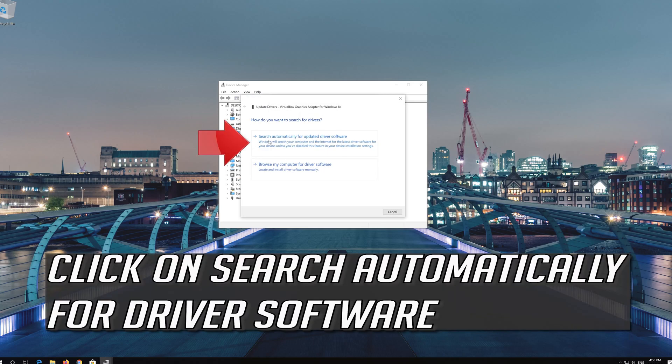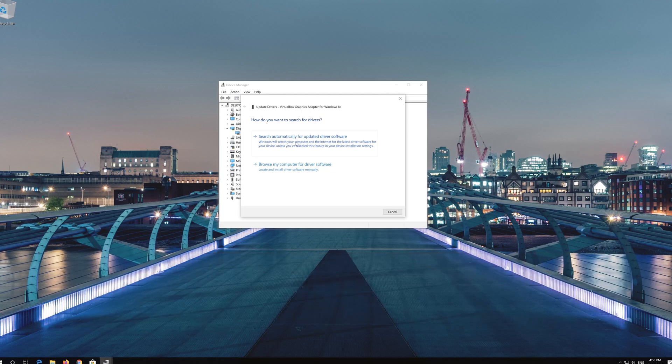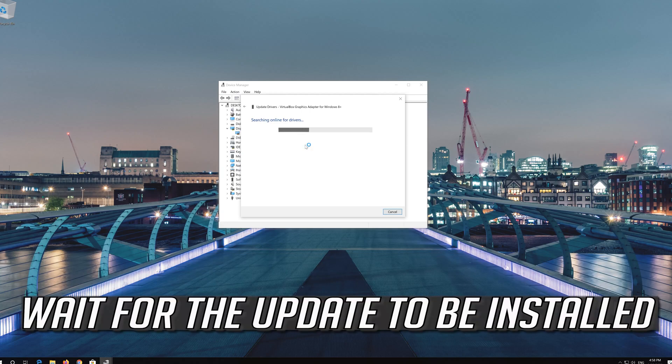Click on Search Automatically for Driver Software and wait for the update to be installed.